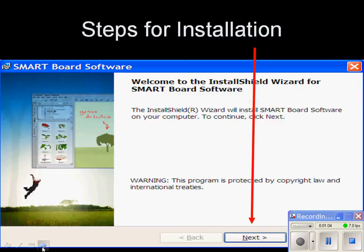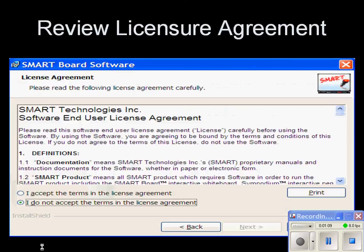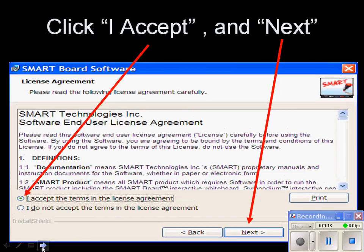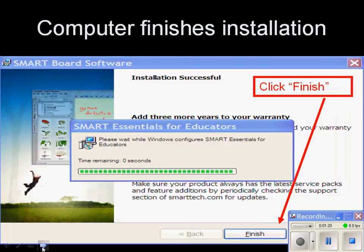The next part is installing the software on your computer. On the first screen, just click Next. Read the licensure agreement and make sure you agree with that. Then you have to click the I Accept button and the Next button. When it's finished installing, select Finish.